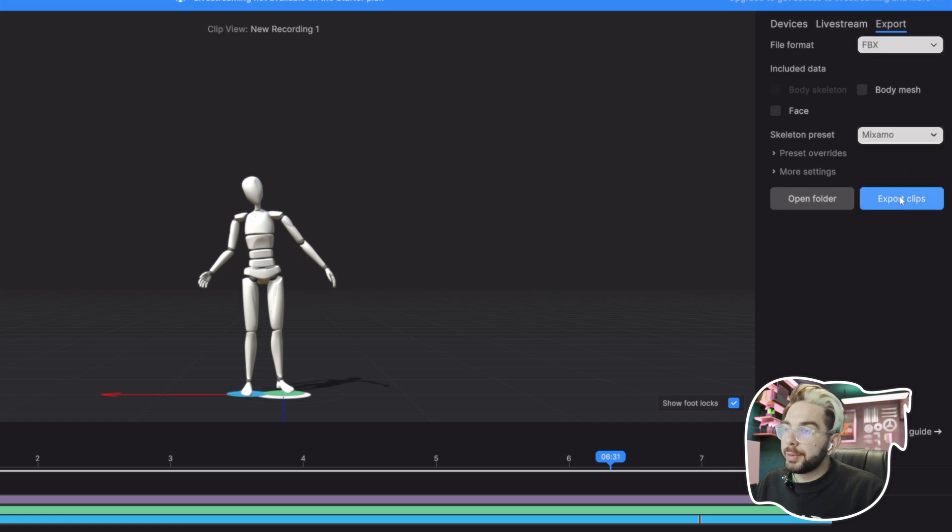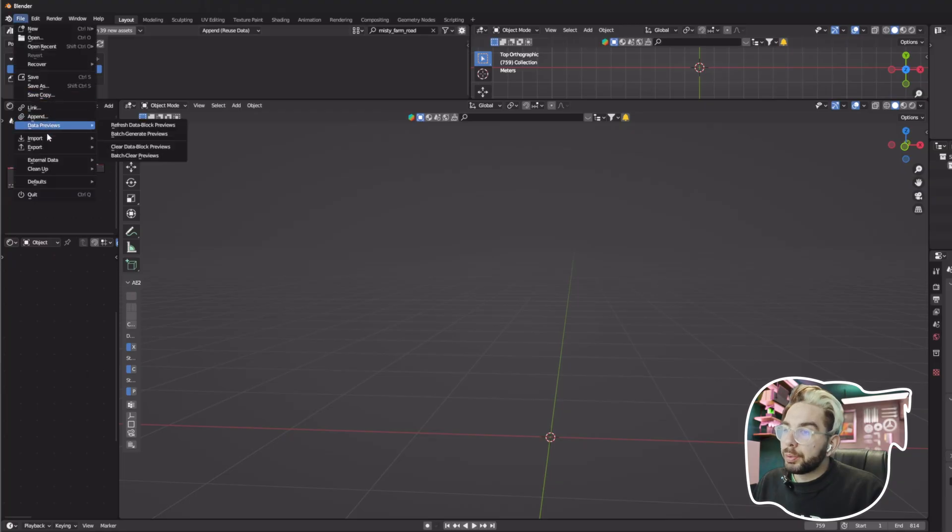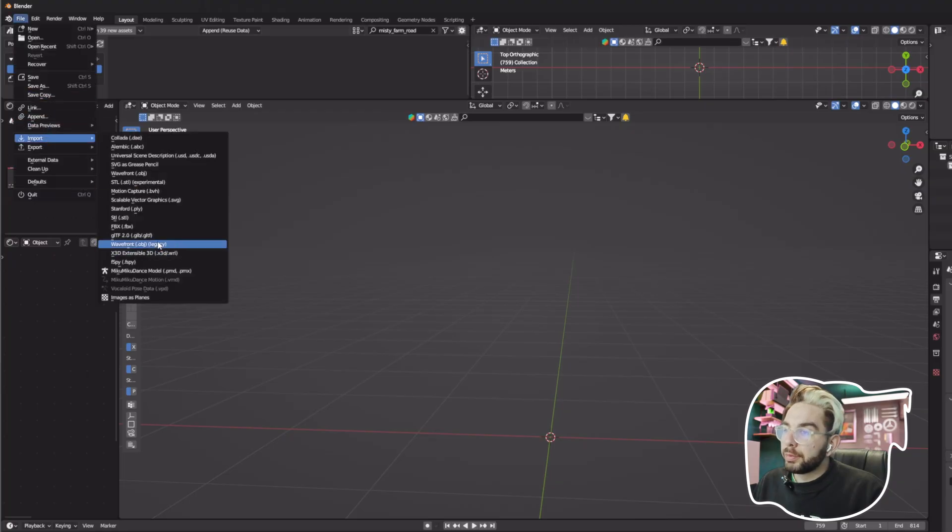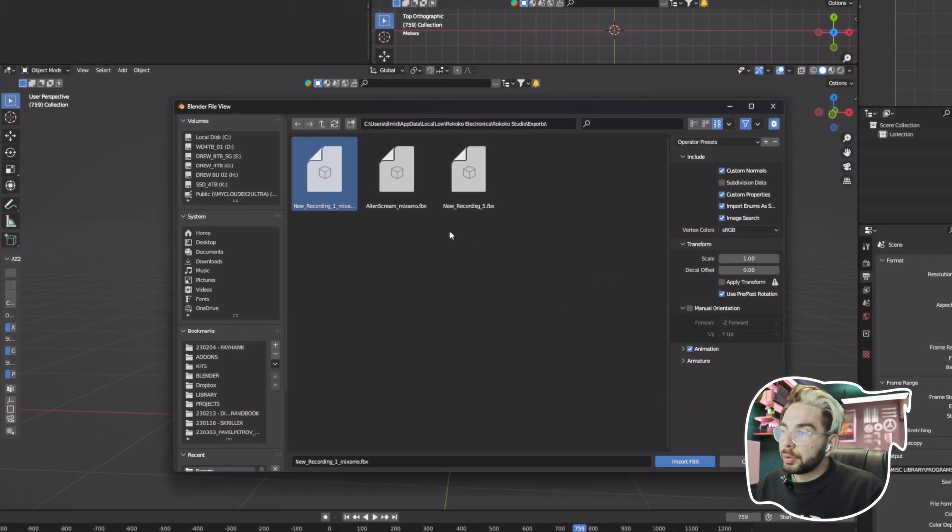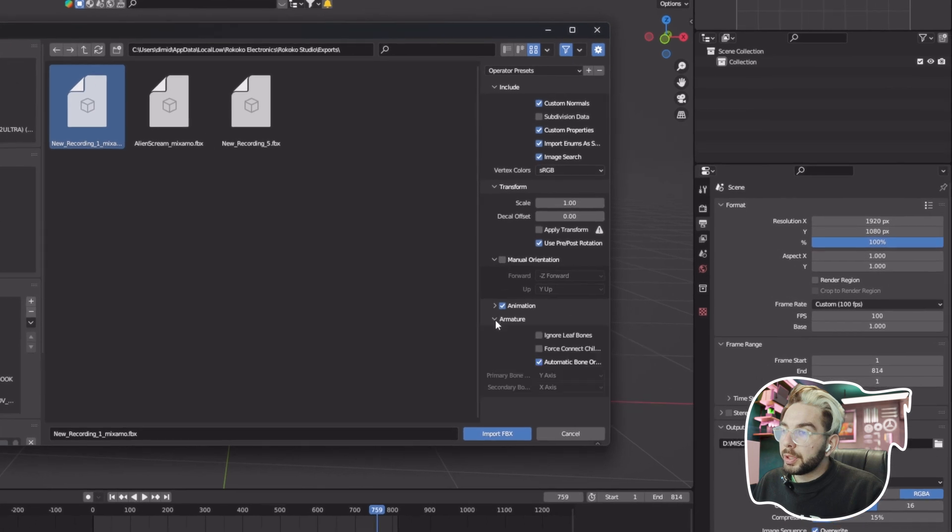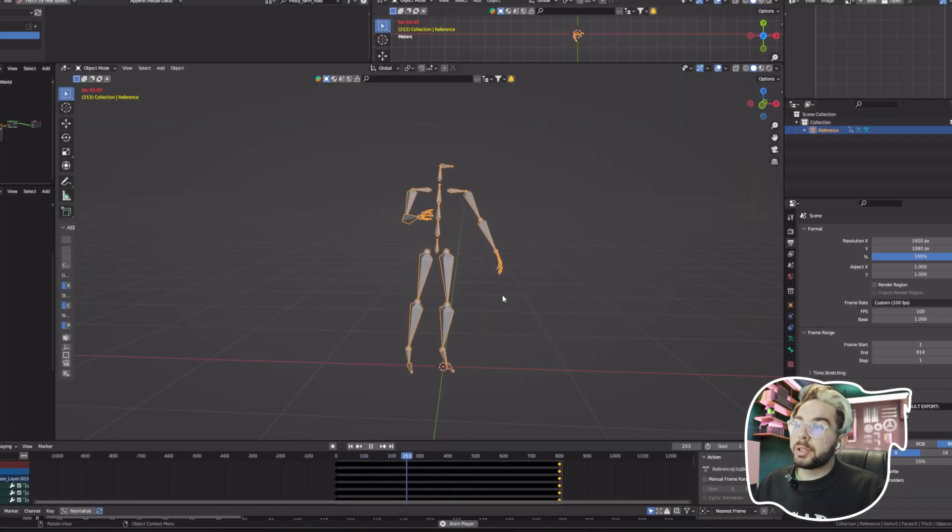Whenever you're happy with your animation, on the right side hit Export Clips. What worked best for me was an FBX file format with a Mixamo skeleton preset. Go to Blender, File, Import, FBX, and before you click Import FBX, make sure you go to Armature and click Automatic Bone Orientation. And bam, your animation is ready to be retargeted to a character of your choice.